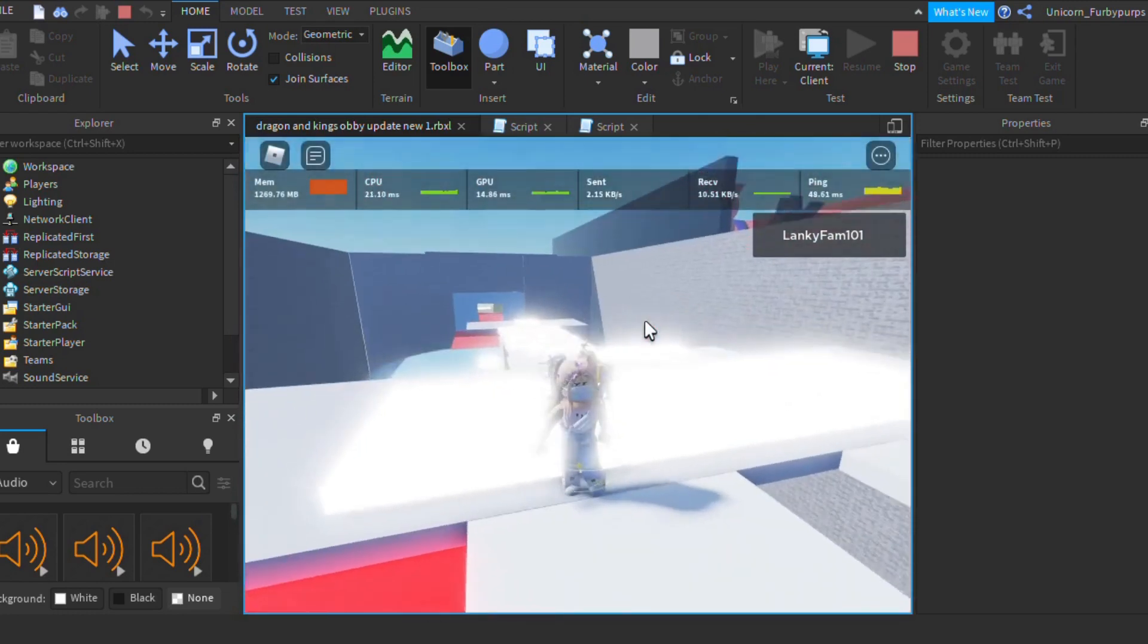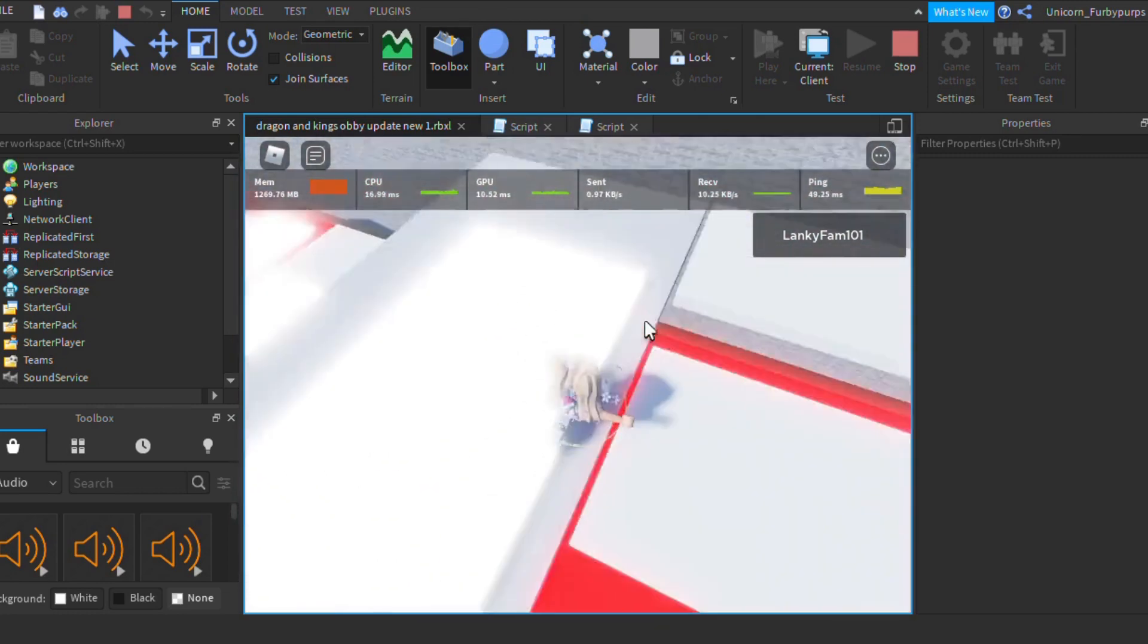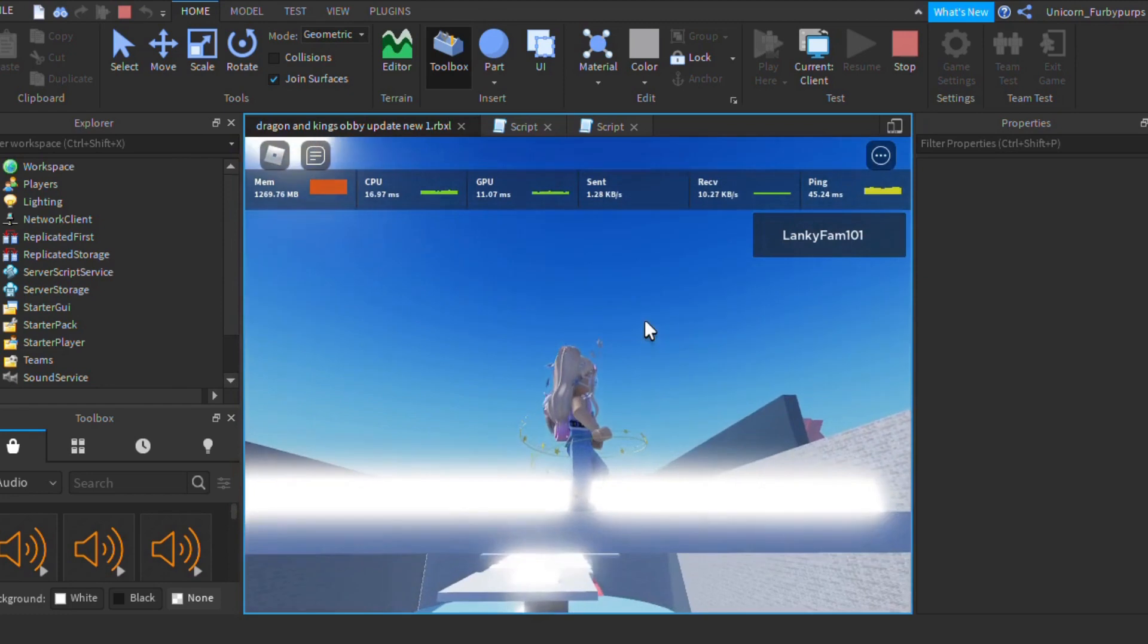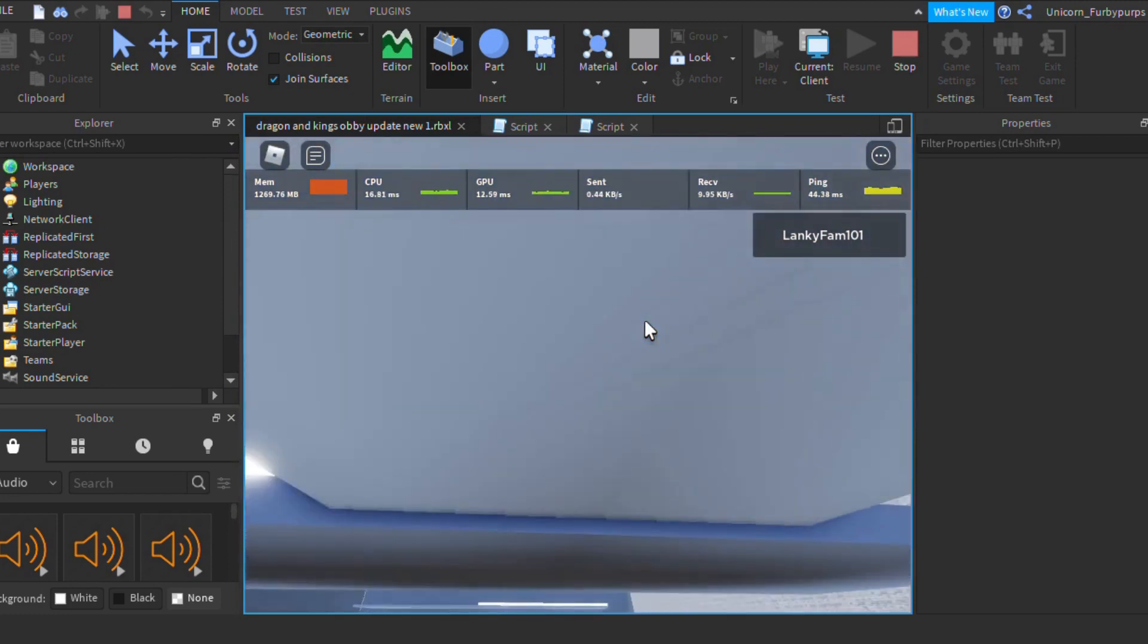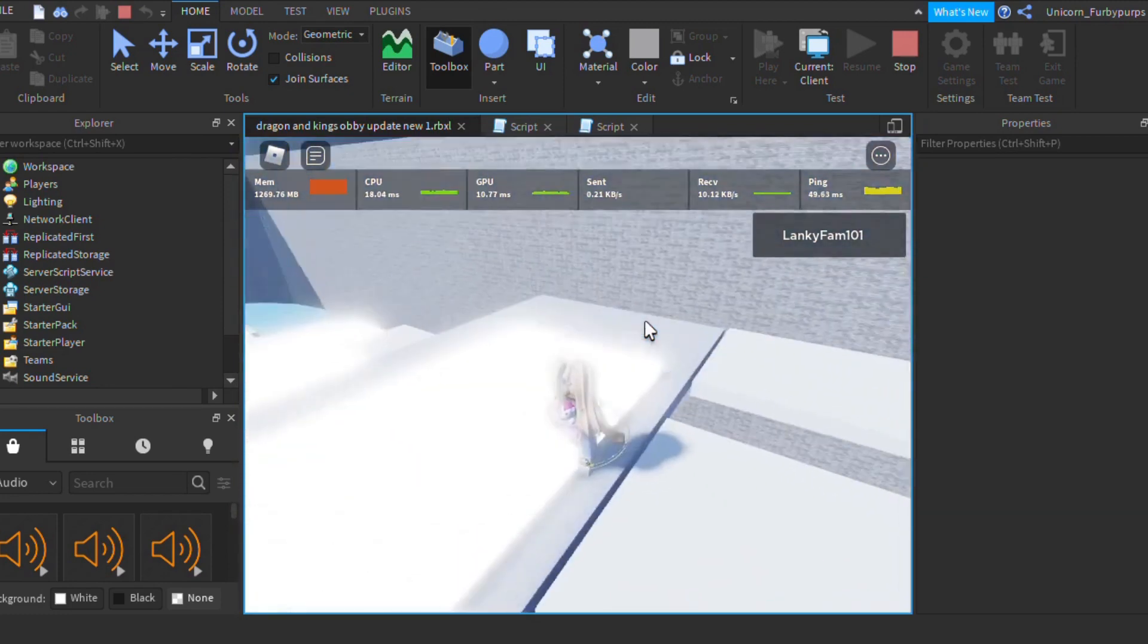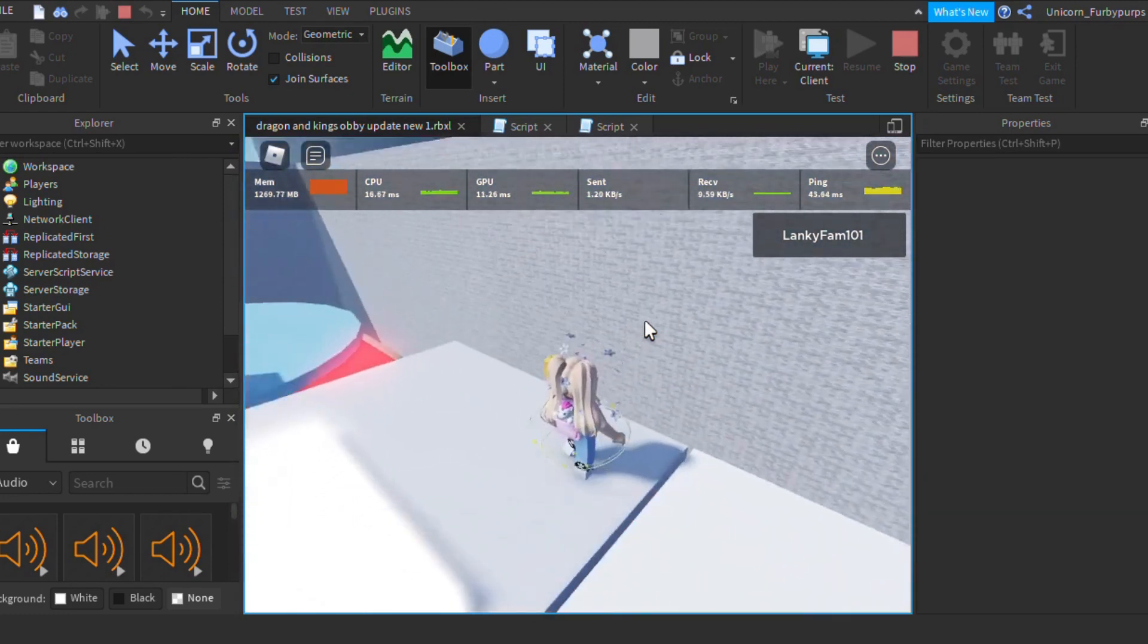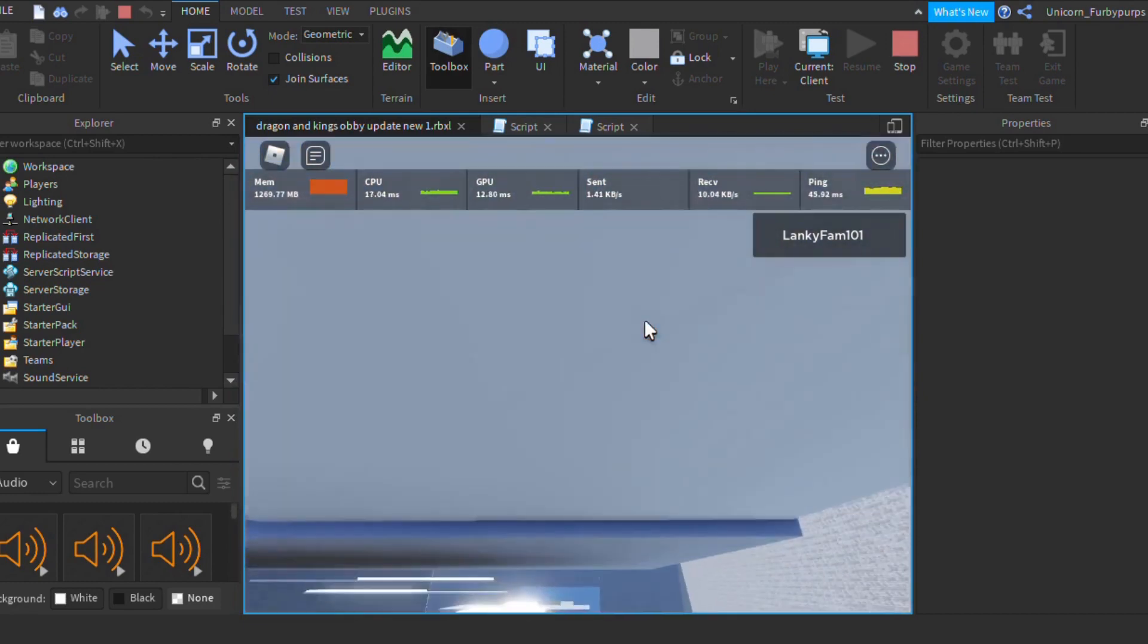there is a bridge of doom obby. This is a tricky bridge full of traps. All the bridges are fake except for one bridge. You have to be very lucky to beat this bridge of doom.